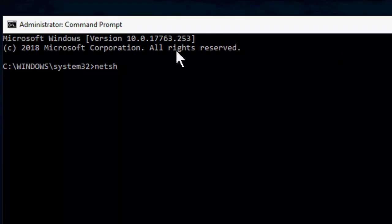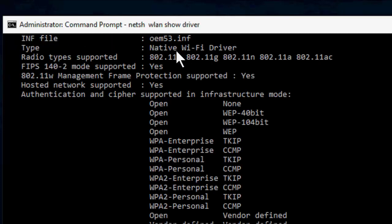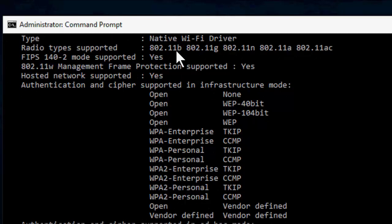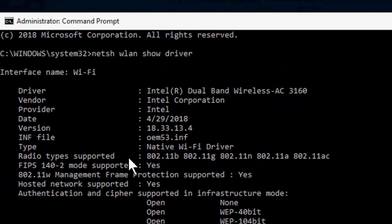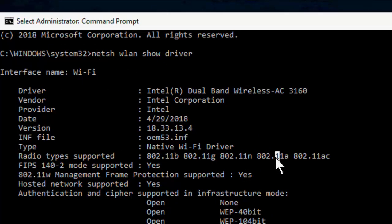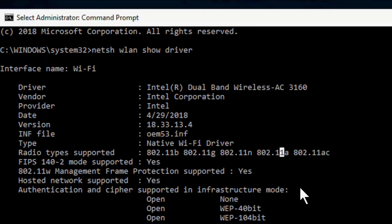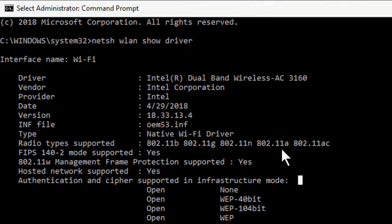Type 'netsh space wlan space show space driver' and hit Enter. It will show all details about your driver. So you need to focus on Radio types supported. If you find the value here like 802.11a and 802.11ac...